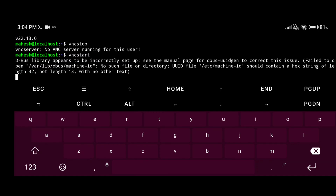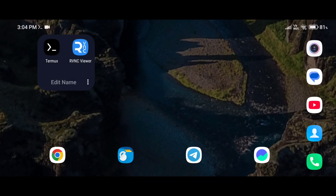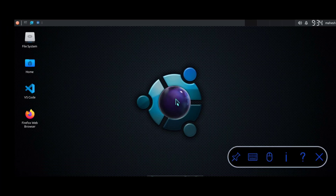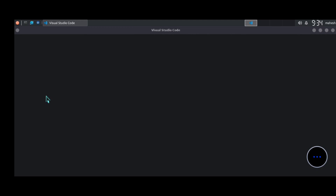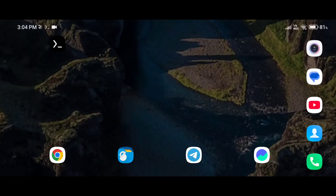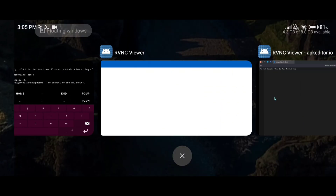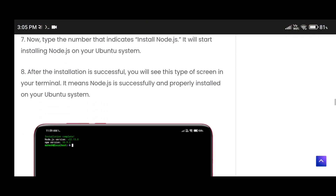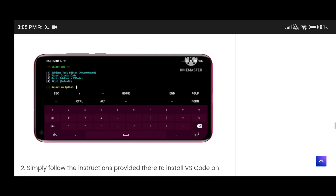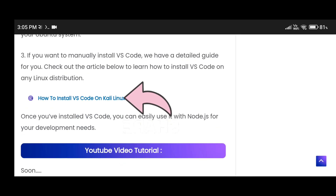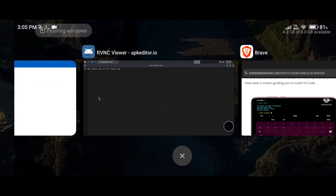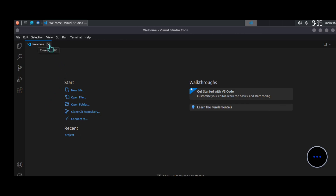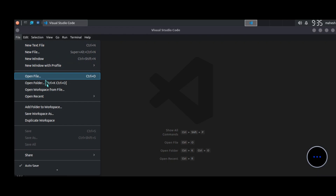I'm going to start my VNC server again and open GUI mode. You can see VS Code is already installed on my Ubuntu operating system, so let me launch that application. If you don't have VS Code installed, while installing Ubuntu you'll get a pop-up to install it, or if you're using another distribution you can follow the article for a full step-by-step guide on how to install VS Code on any Linux distribution. VS Code is now successfully launched.